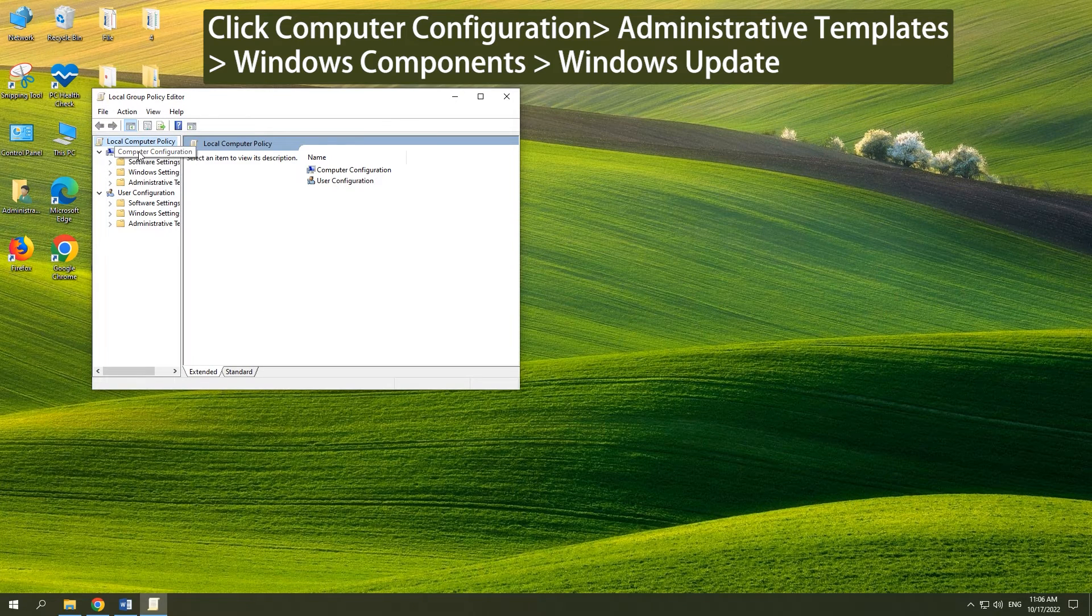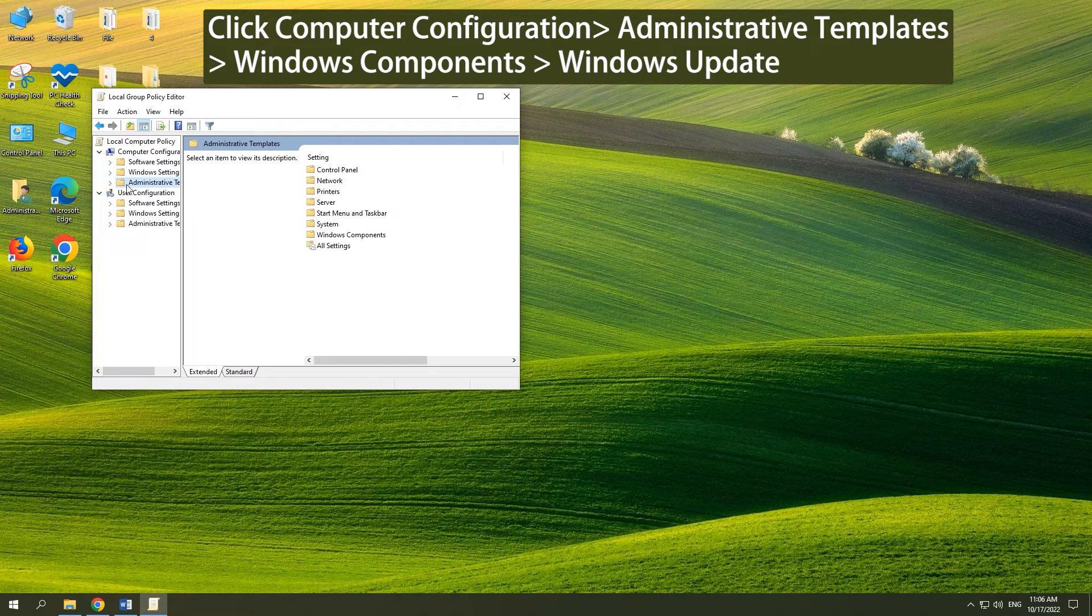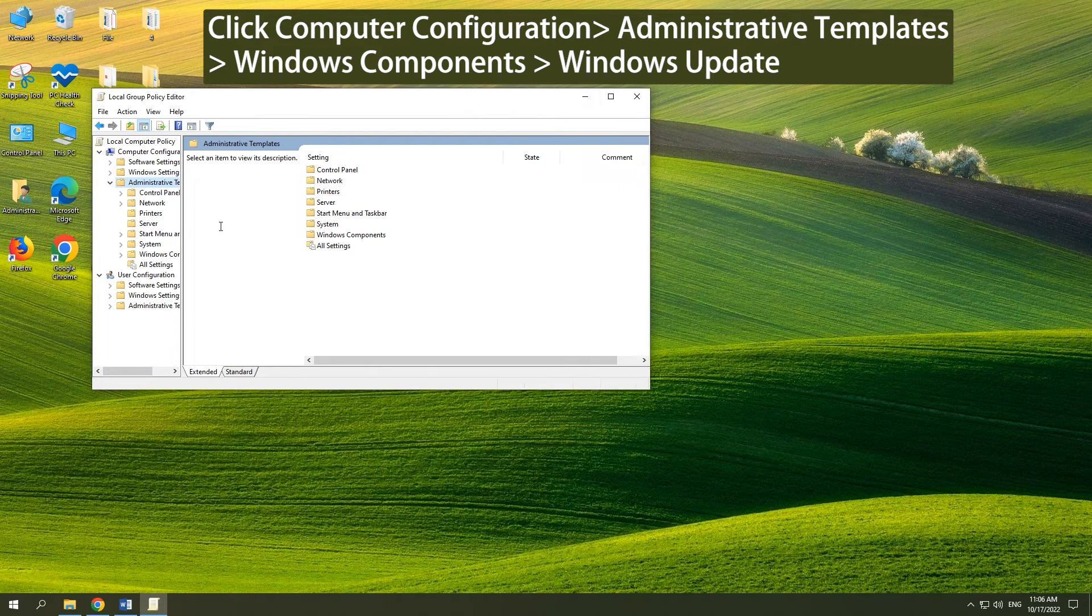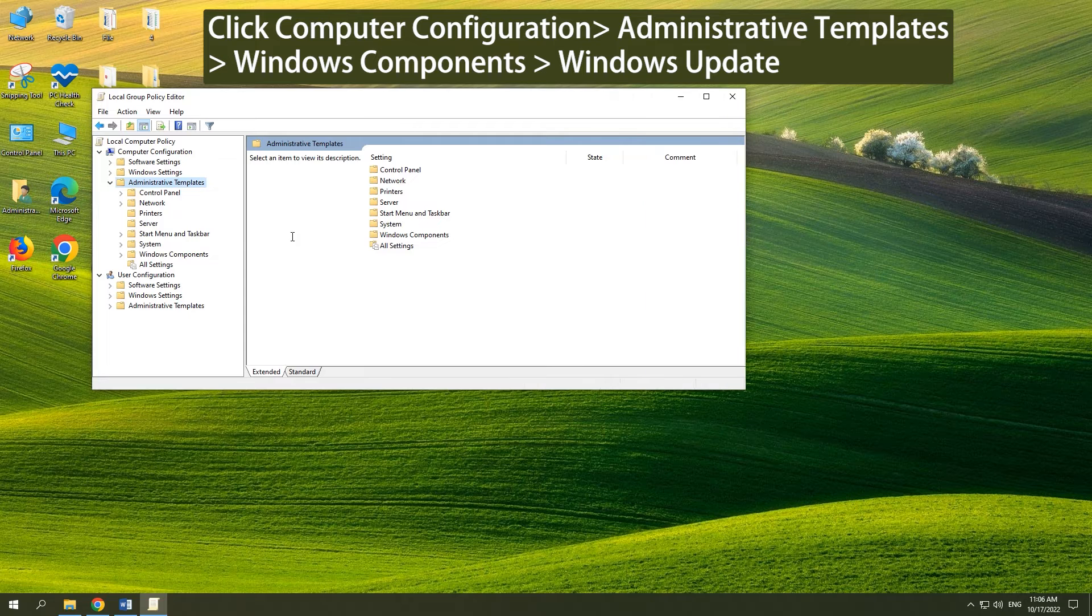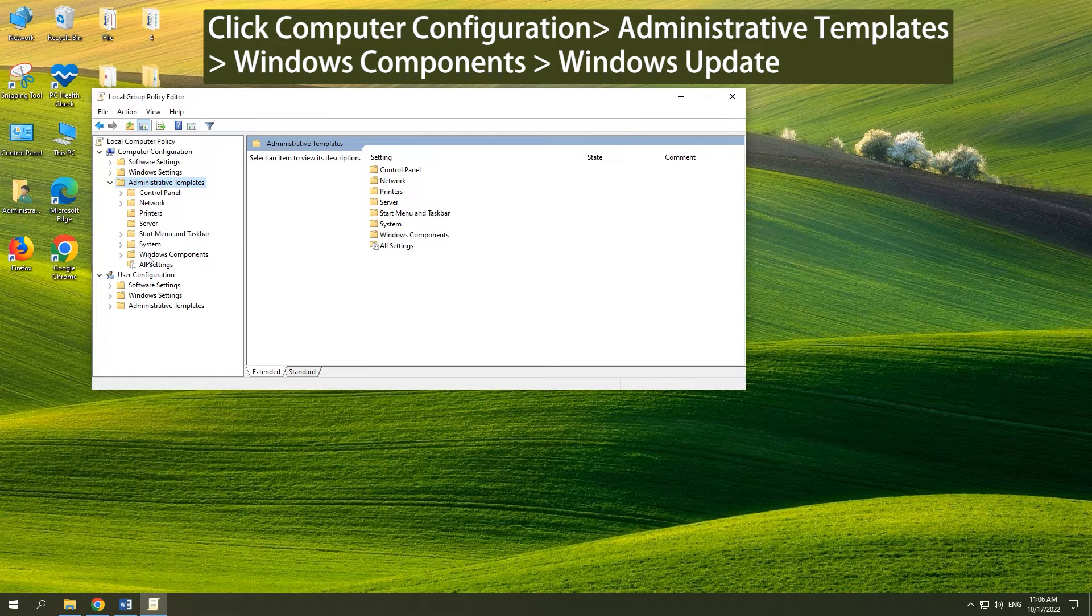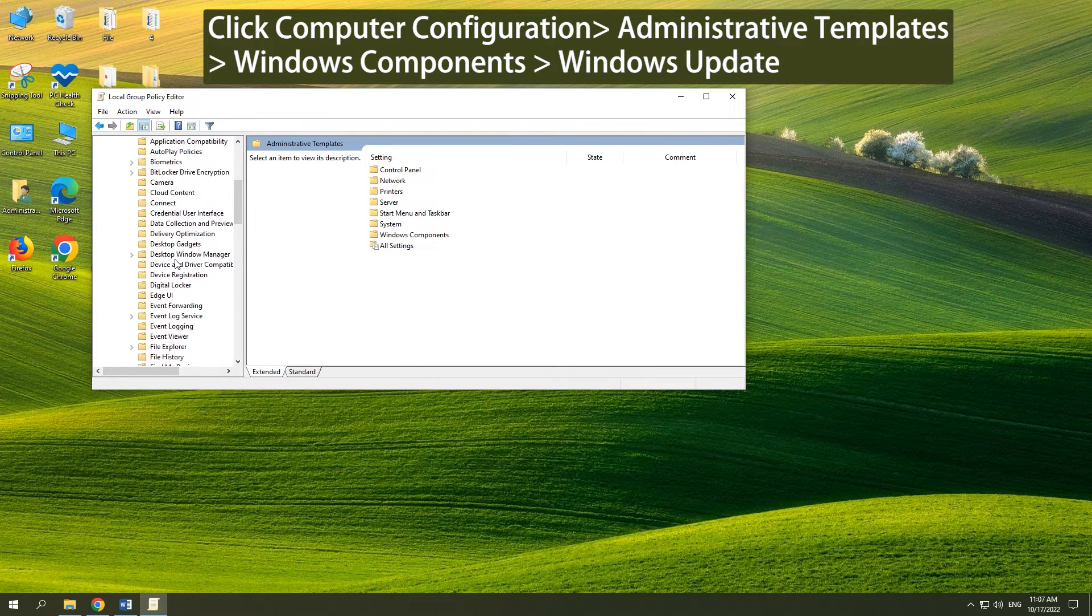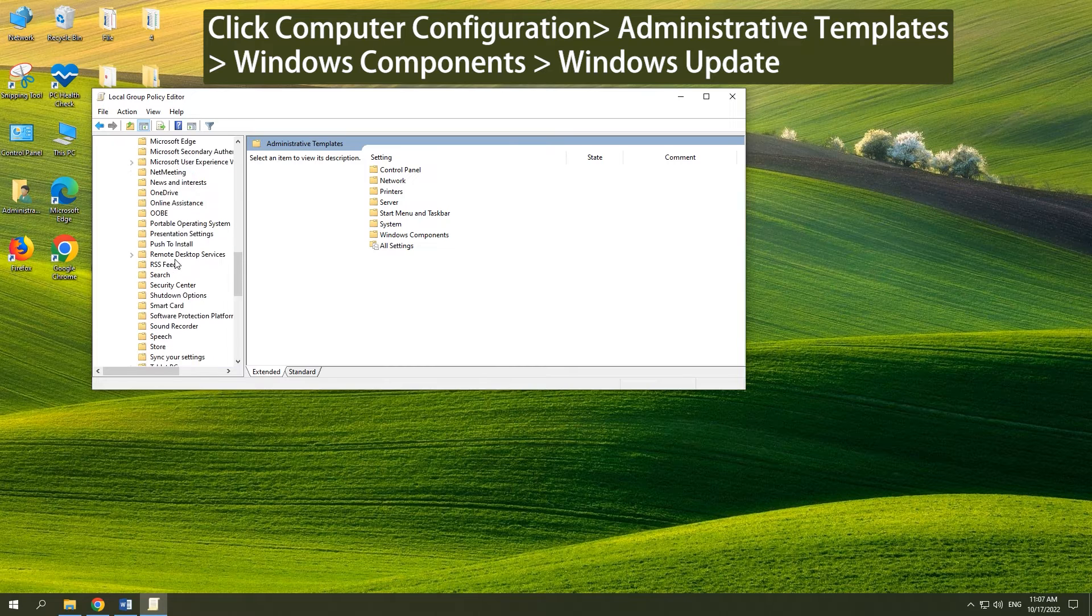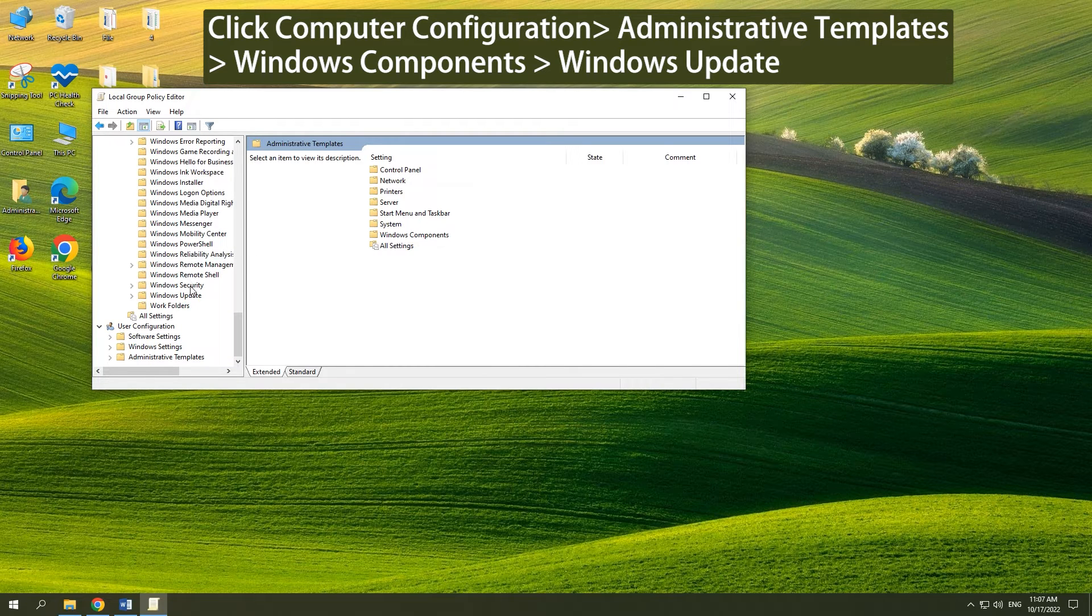Click Computer Configuration, Administrative Templates, Windows Components, Windows Update.